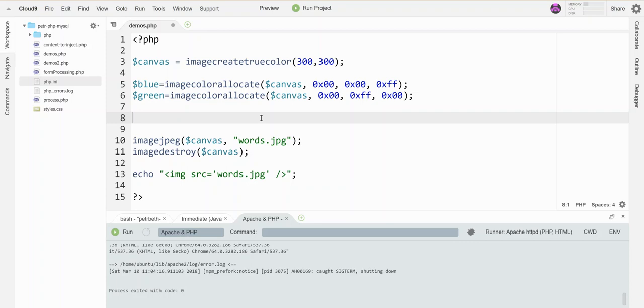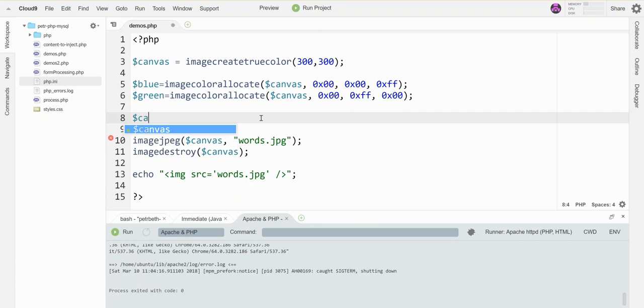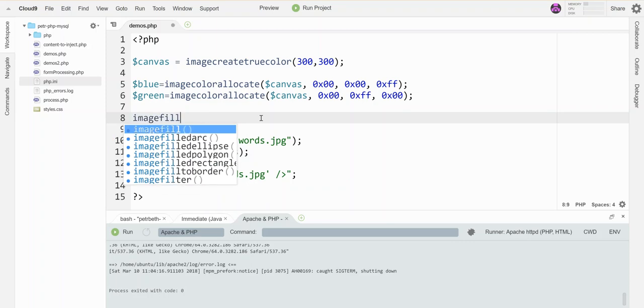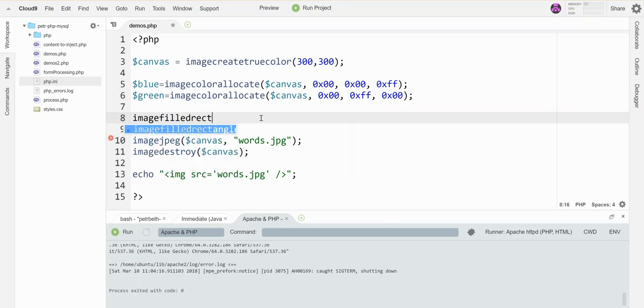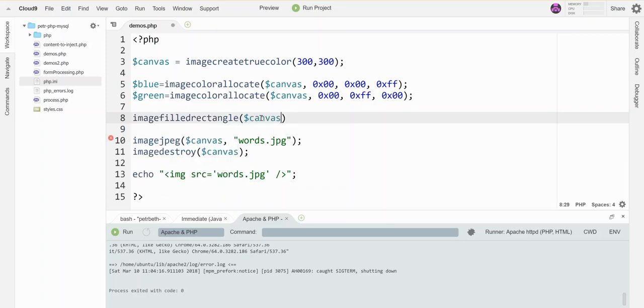But first, let's change the canvas color. The trick to doing that is to draw a filled rectangle over top of it. I'm going to use image filled rectangle on the canvas. I'm going to do the entire thing, so it's going to go from 0,0 to 300,300, and I'm going to draw a blue rectangle over top of it.